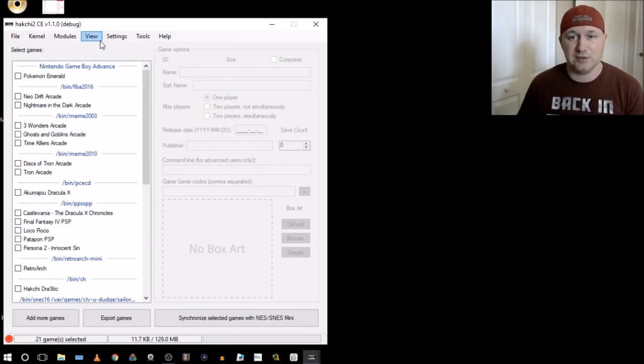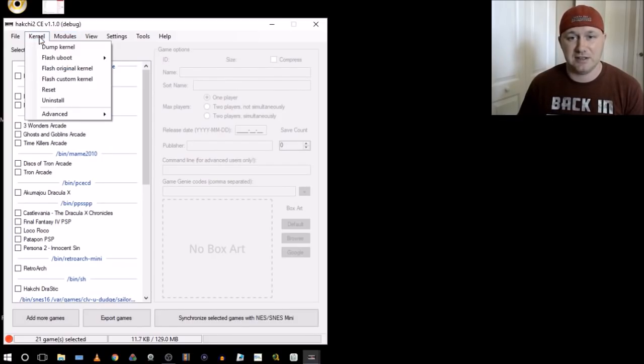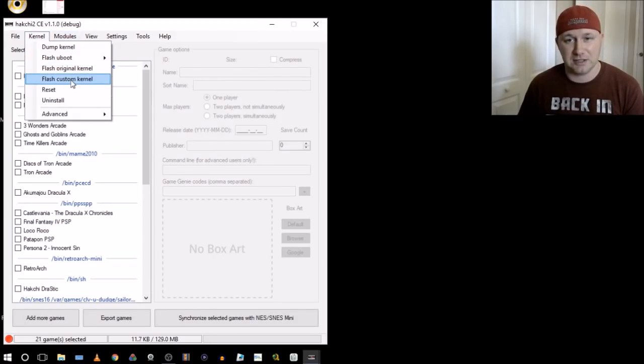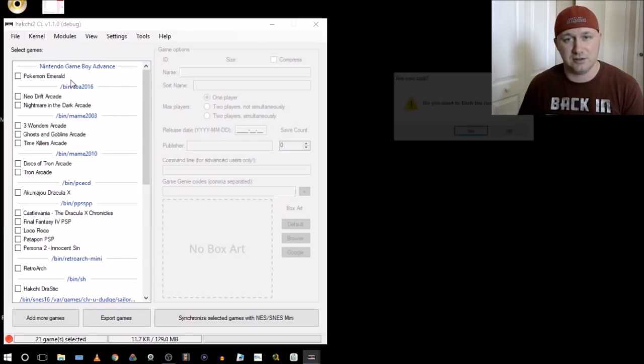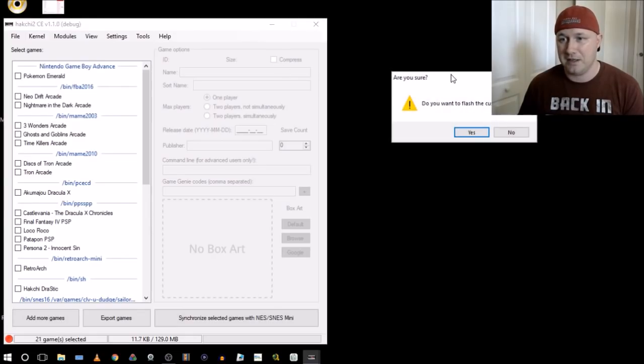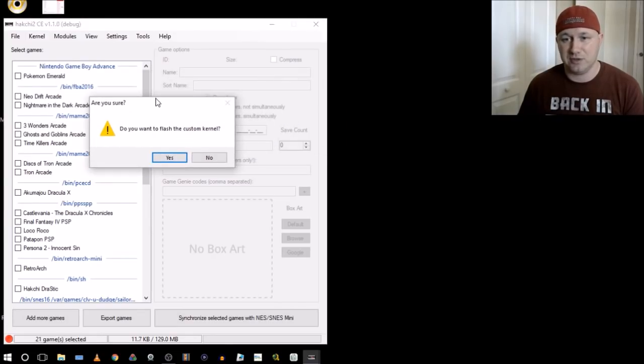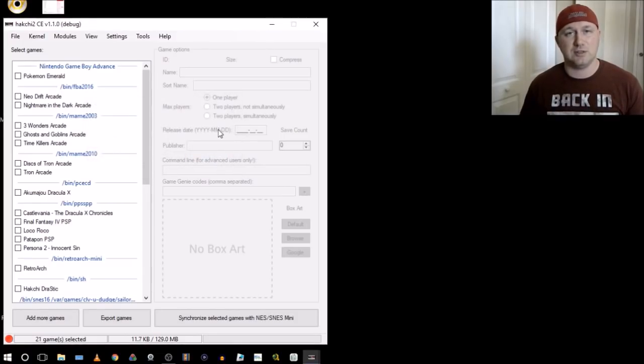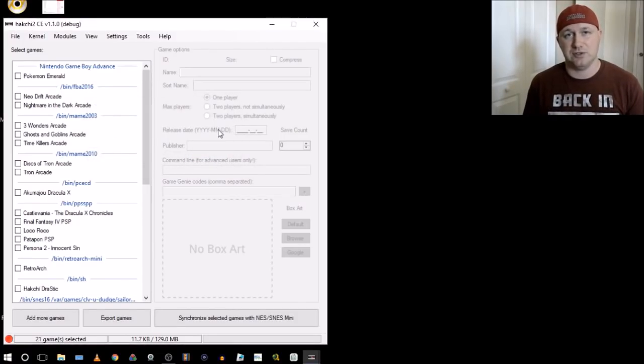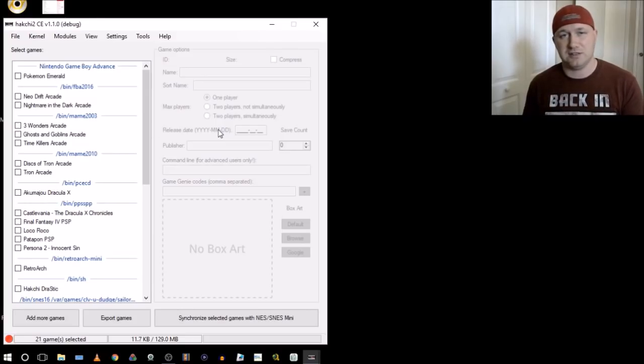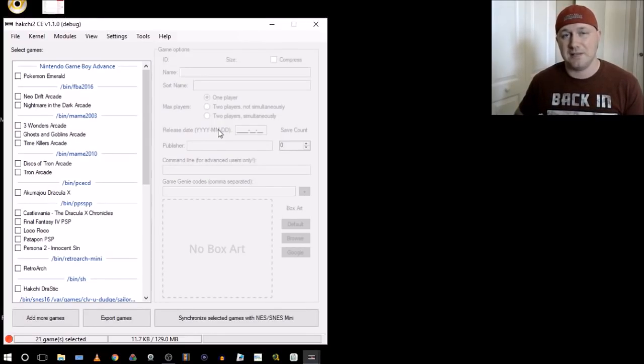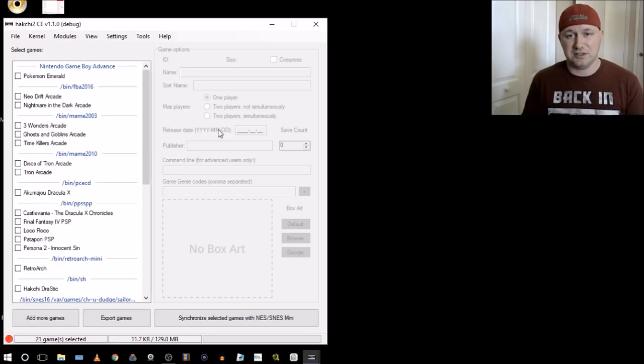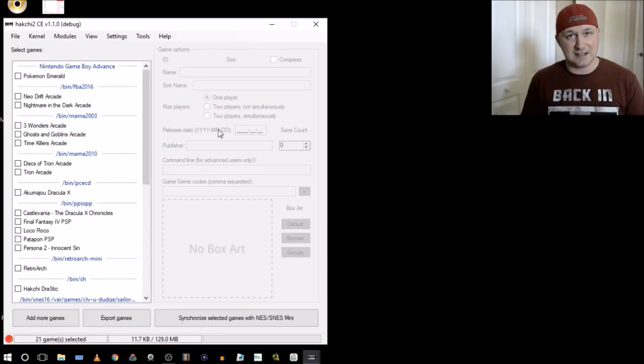Next thing you need to do is flash the custom kernel. So you go to this option right here under kernel, and it'll ask you, do you want to flash custom kernel? You would click yes. It might ask you to hold on the reset button as you push the power button on your SNES classic. Once you do that, you'll see a green bar. It'll start filling in. And once it fills in all the way, it means that the custom kernel is flashed and your SNES classic is hacked.